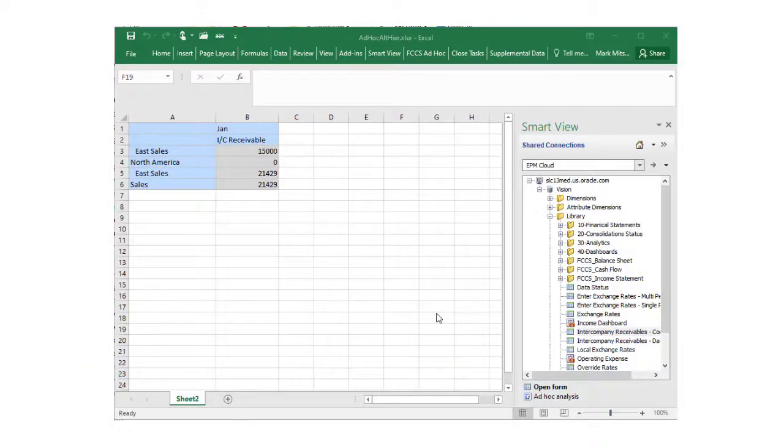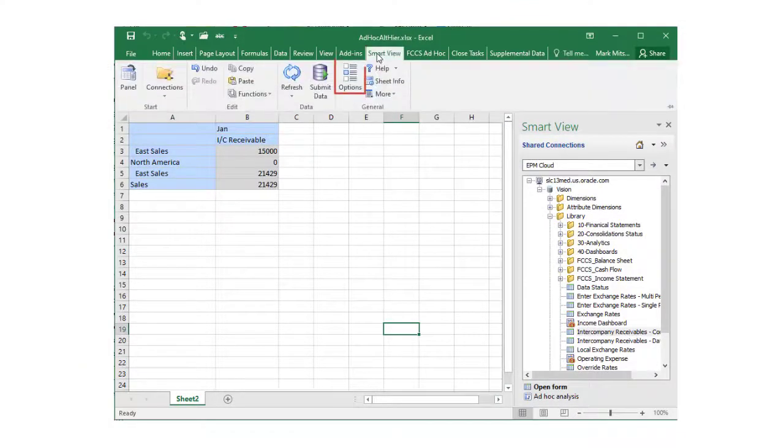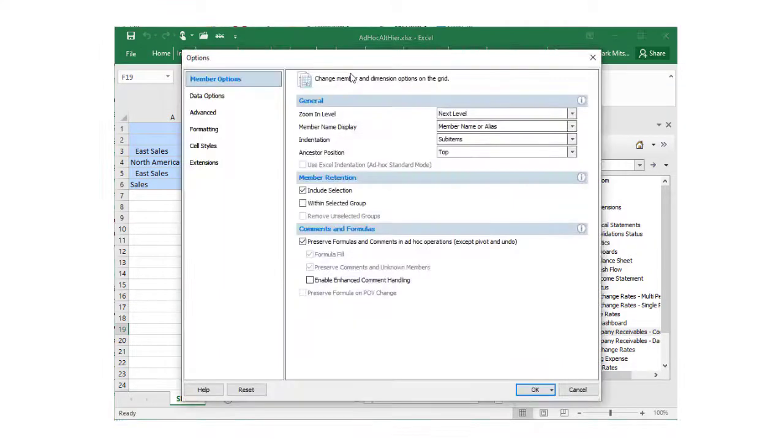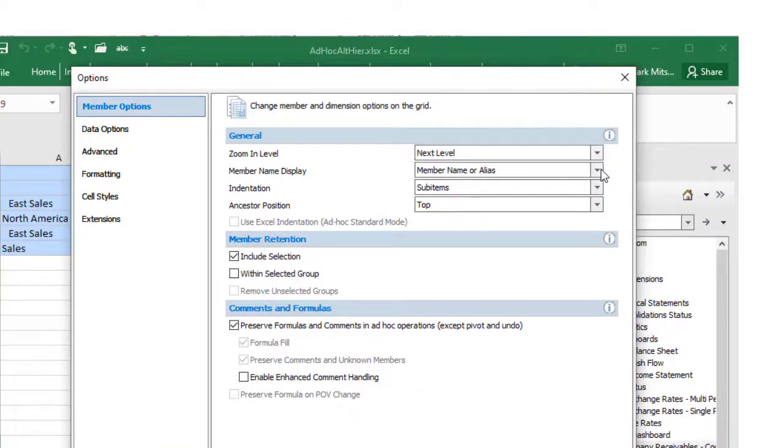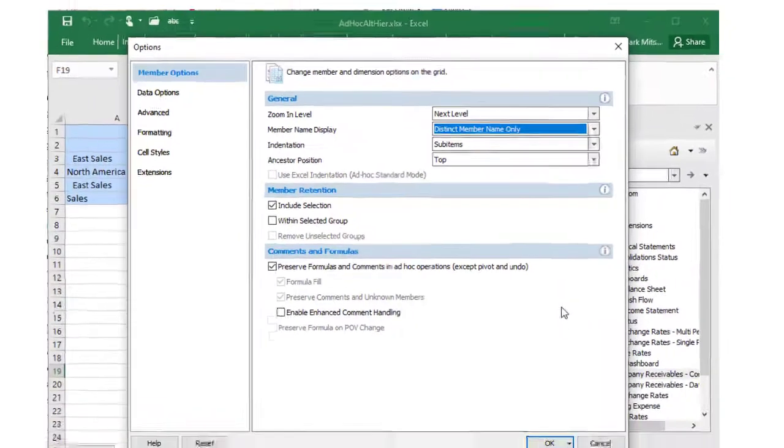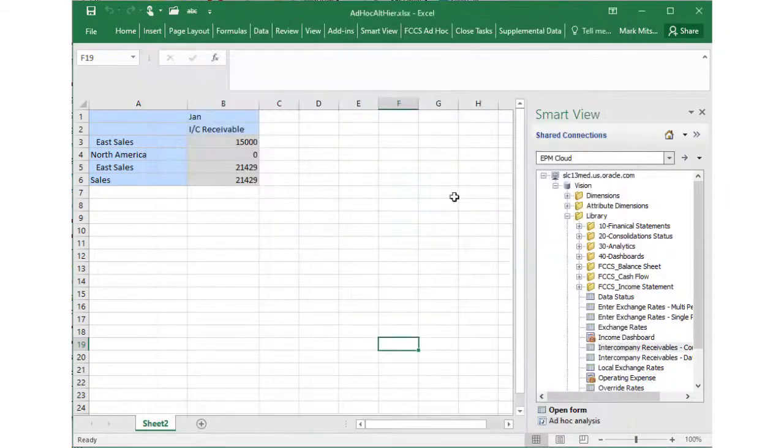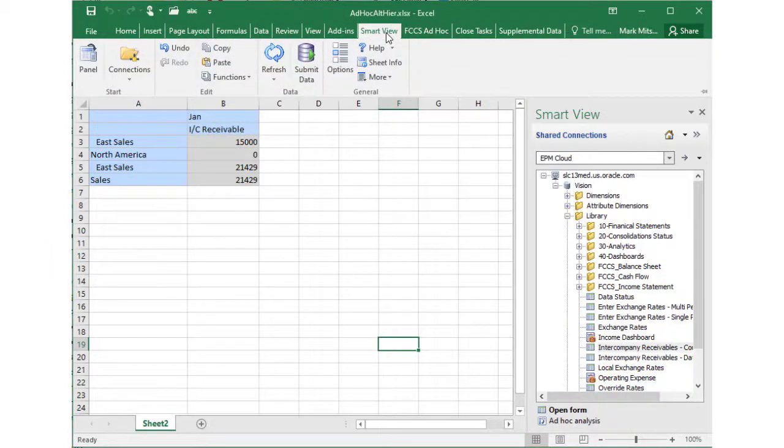You can display qualified names in Smart View also. For ad hoc worksheets, you must use the Smart View Options dialog to display qualified names. In the member name displayed list, select distinct member name only. Refresh the worksheet to apply the setting.